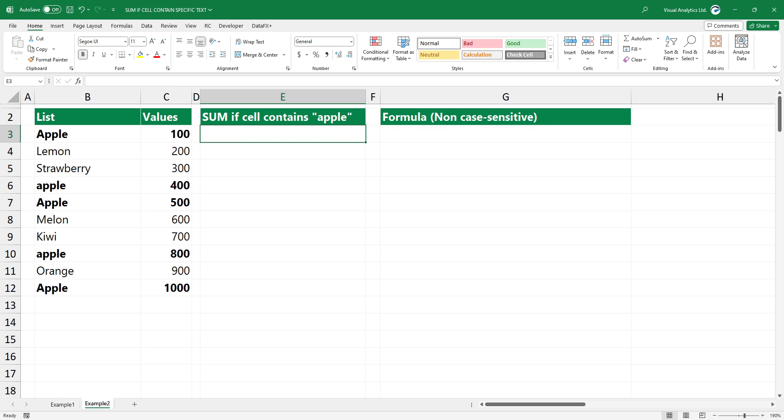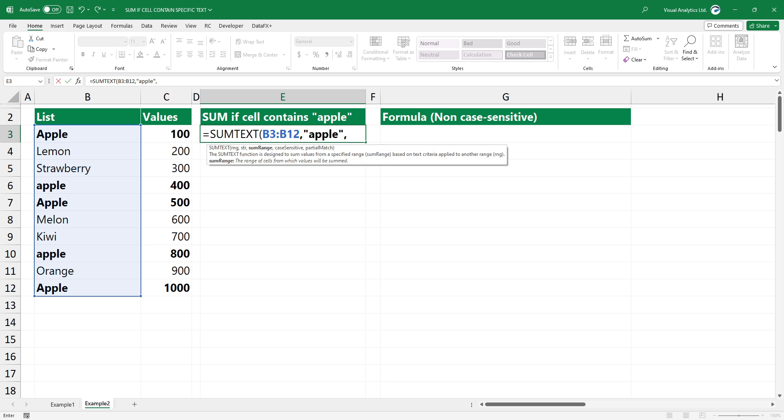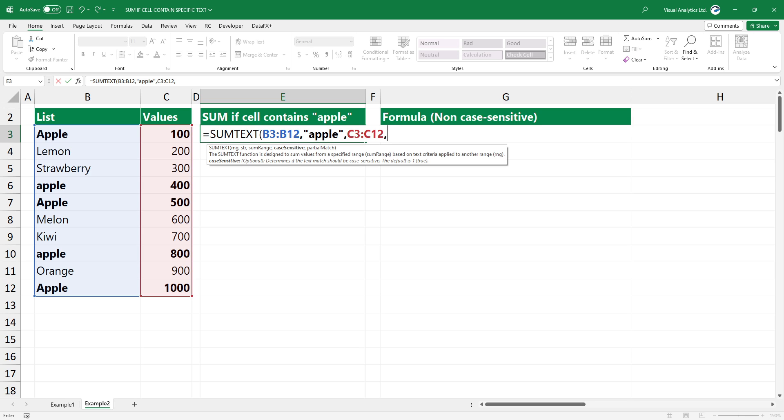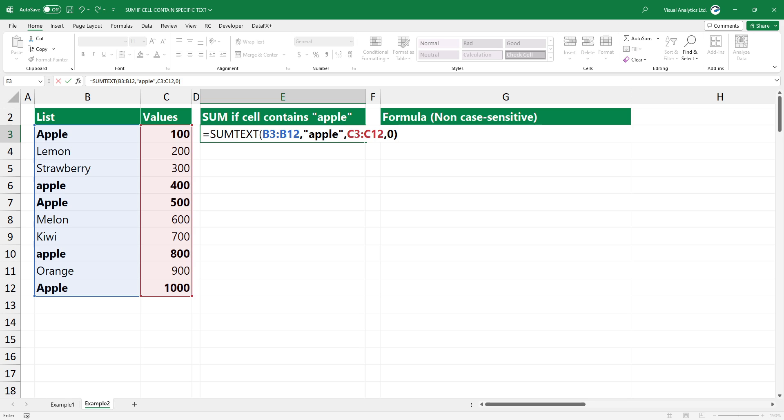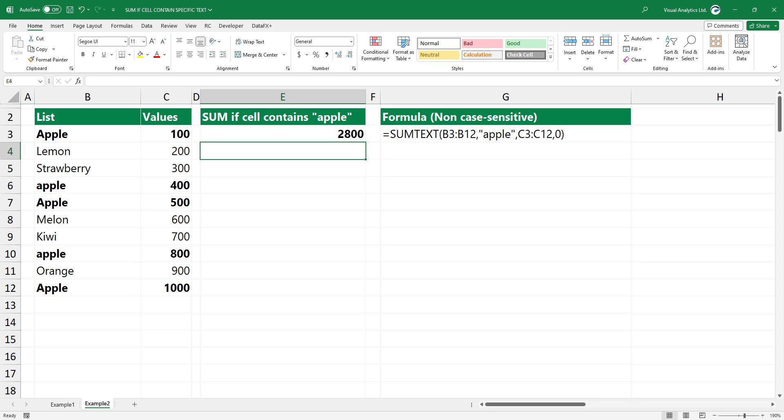In the second example, you want to use non-case-sensitive matches, so the case of the letters is not important. Type the function. The first three arguments are the same as the previous example. Use an optional argument and add zero as a fourth argument. Press Enter. The formula summarizes the values where the cell contains specific text using non-case-sensitive matches.